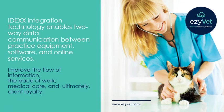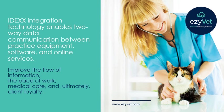Idex integration technology enables two-way data communication between practice equipment, software, and online services, improves the flow of information, the pace of work, medical care, and ultimately, client loyalty.